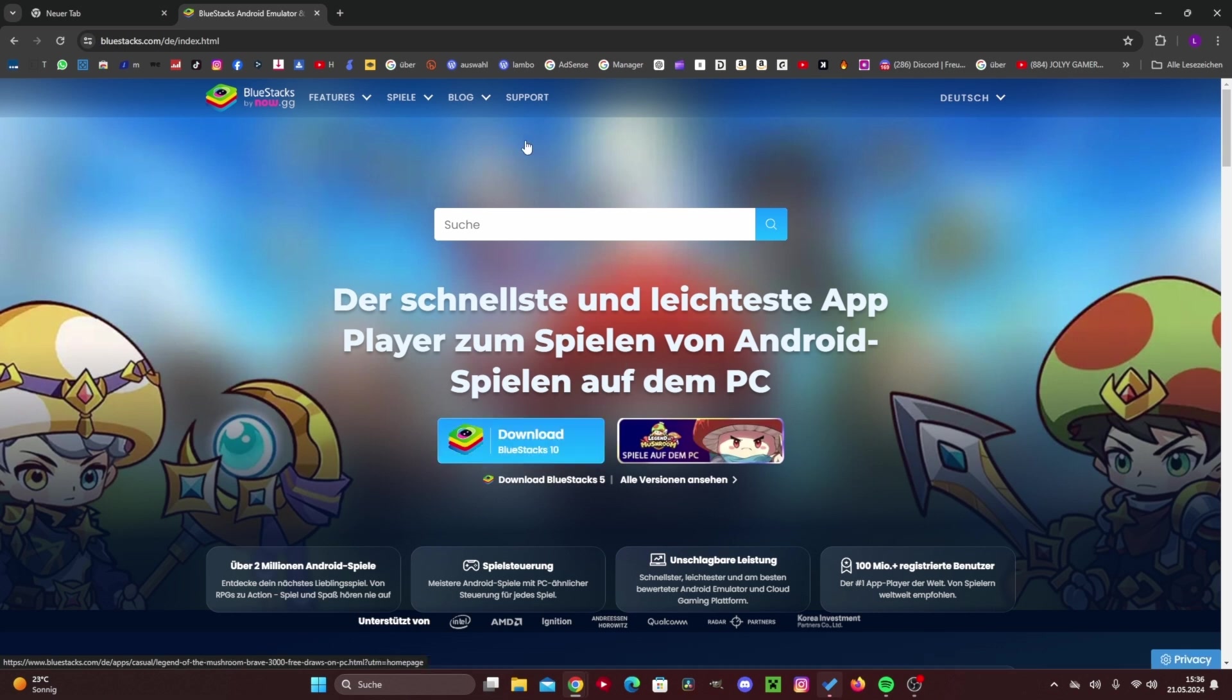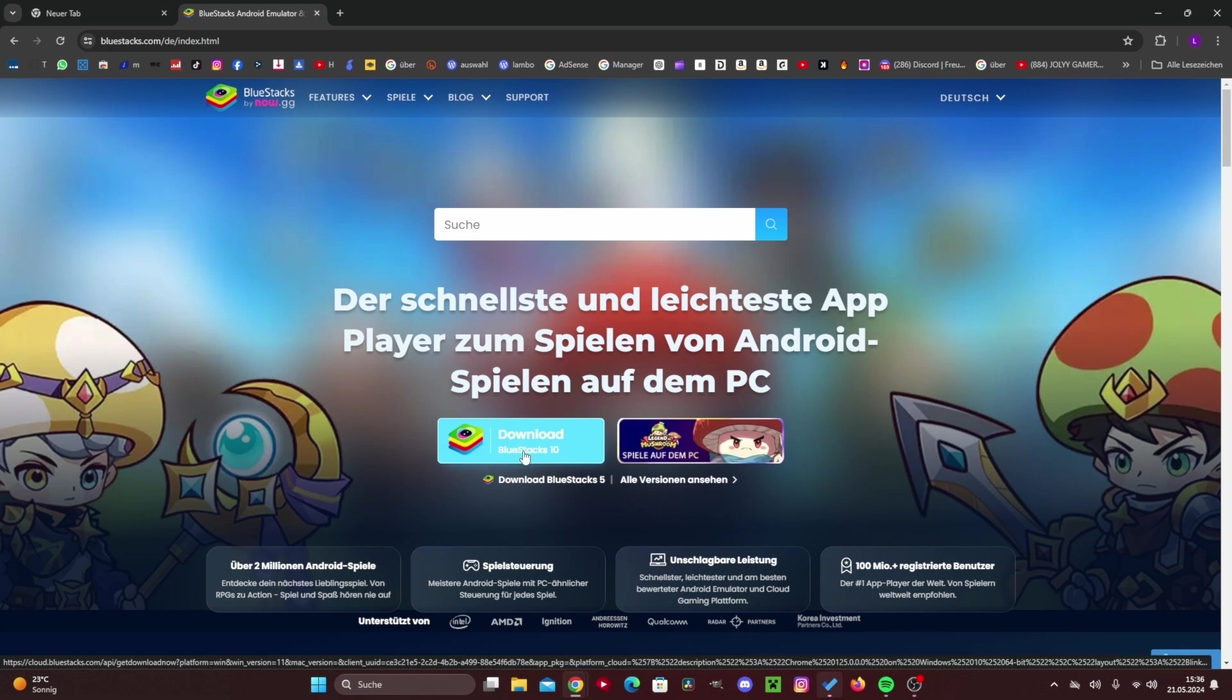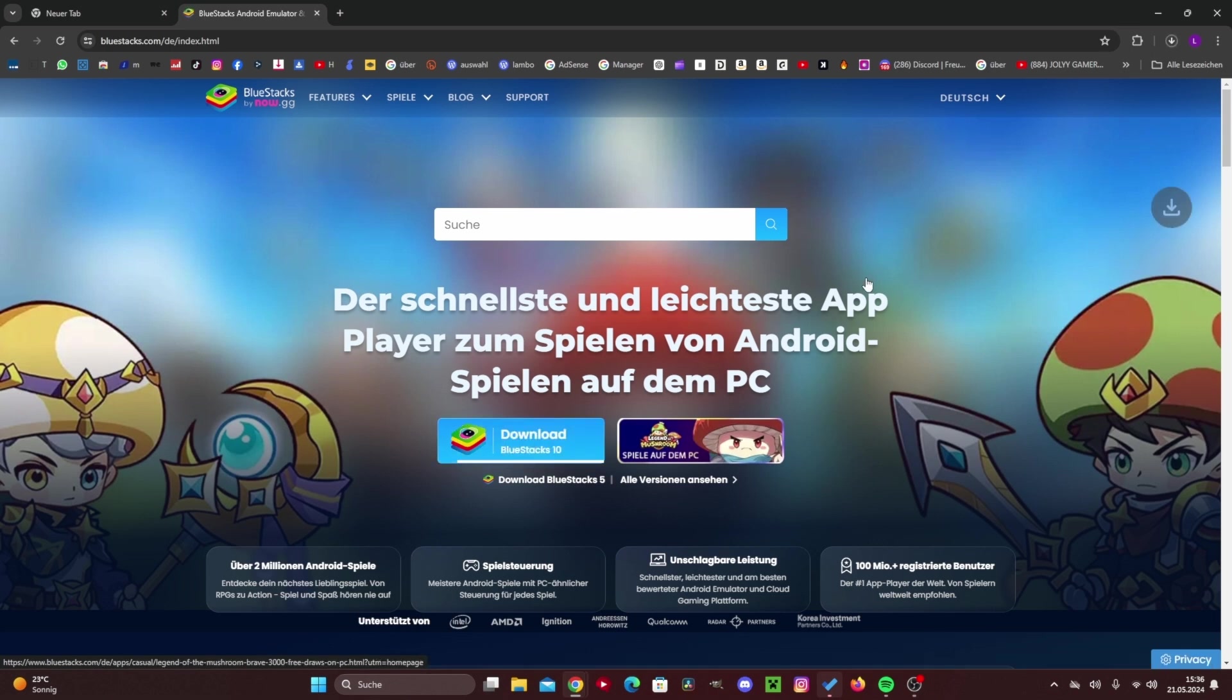I'd say we definitely need to download that first. For that we click on this button here, download BlueStacks 10. Let's press it once and then the download should start now.